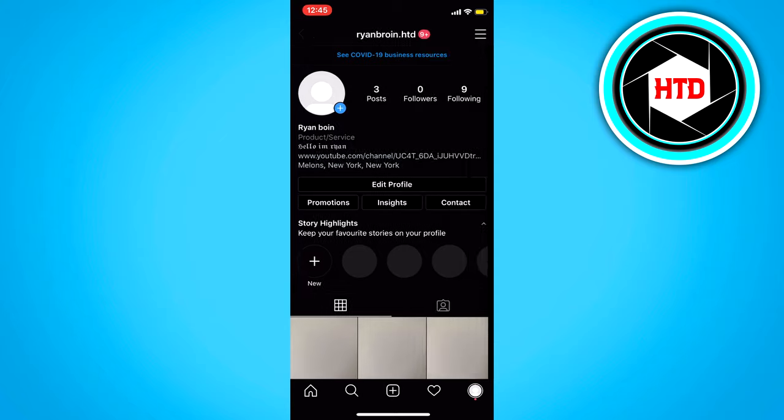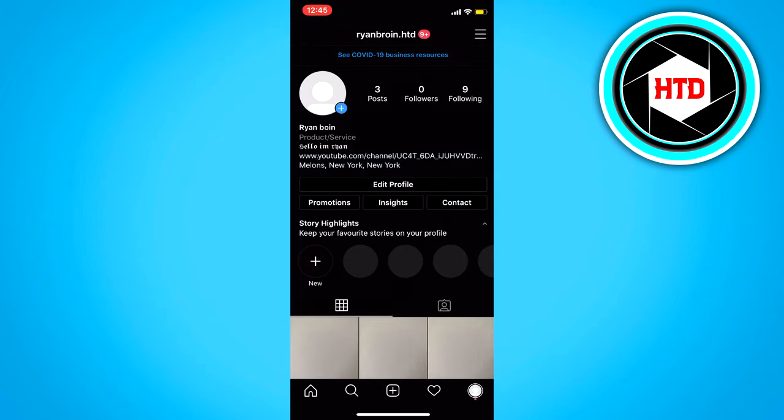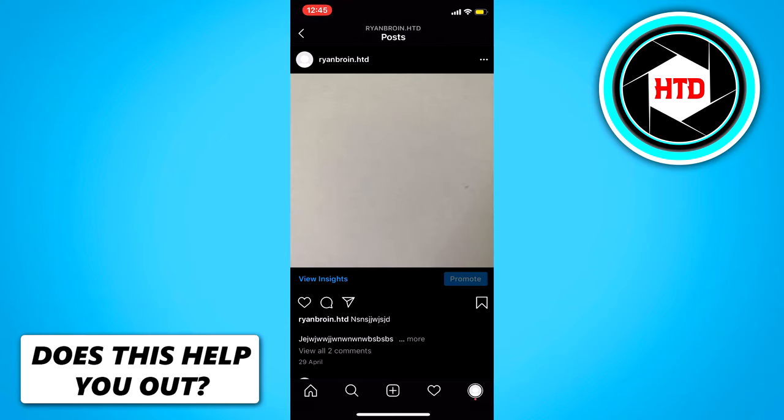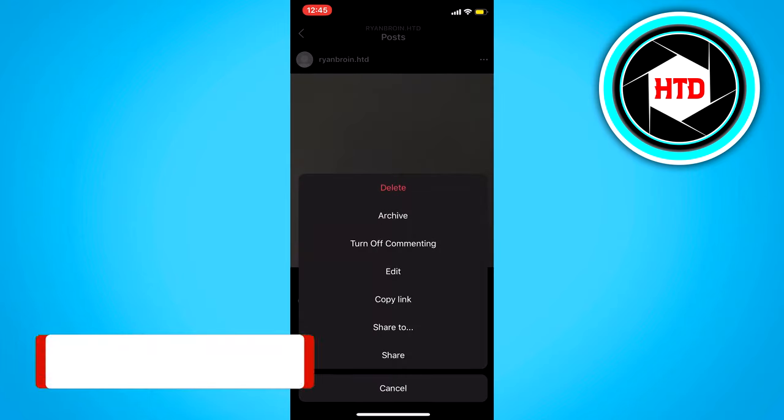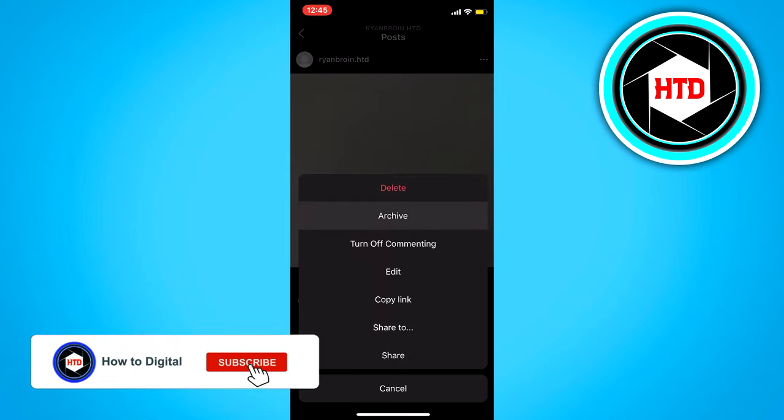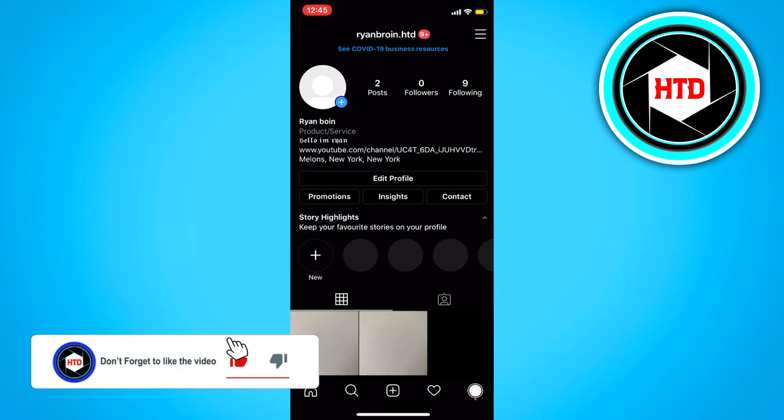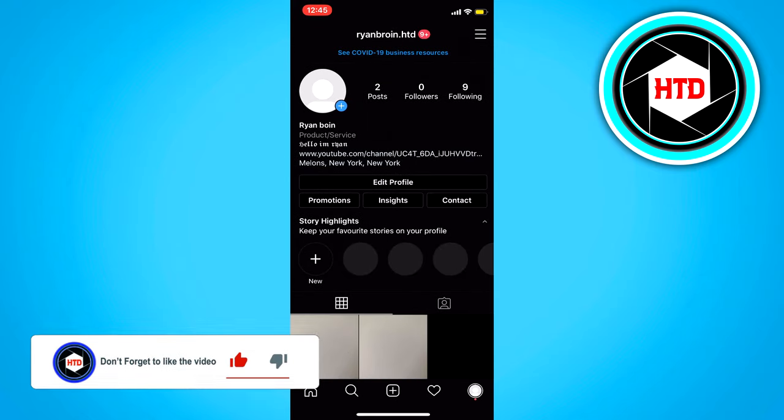Just go back. Select this post for example. Click on the three dots and just click on archive. And it now has archived our post.